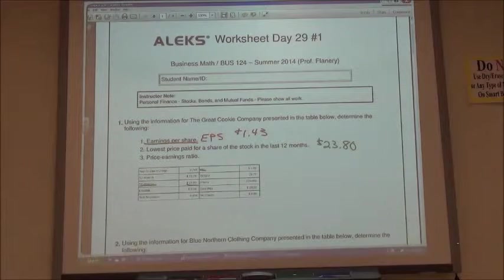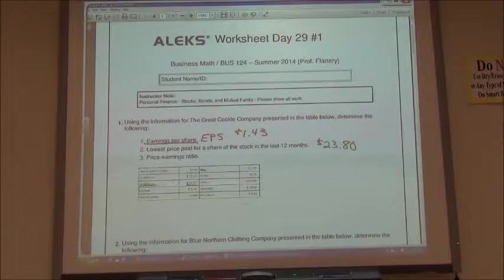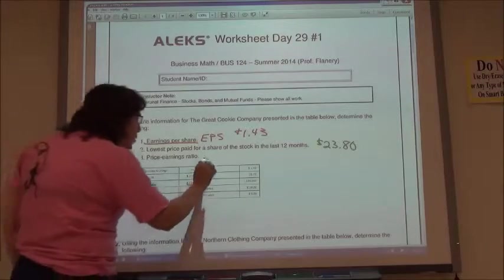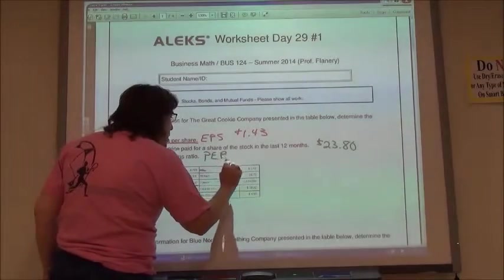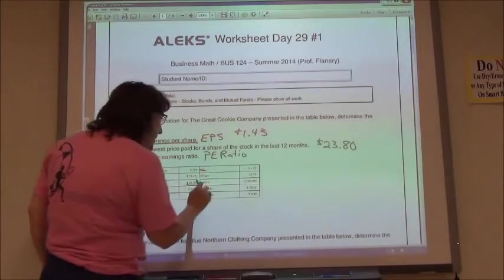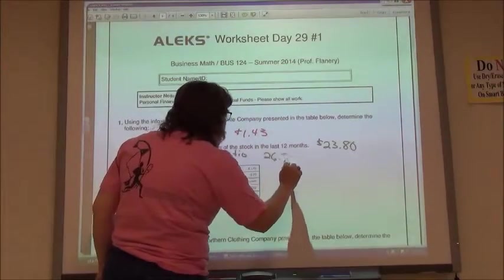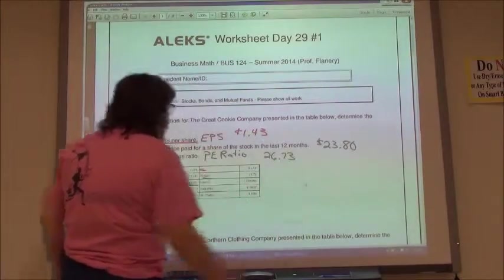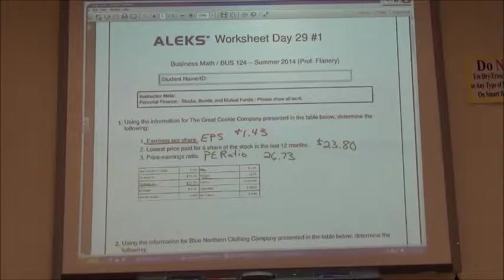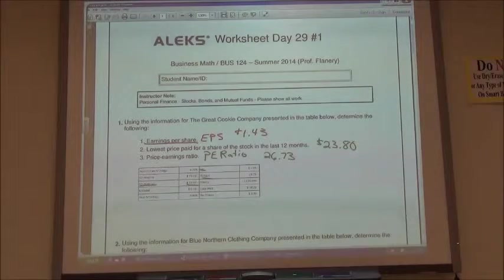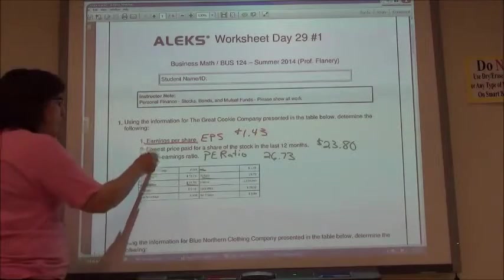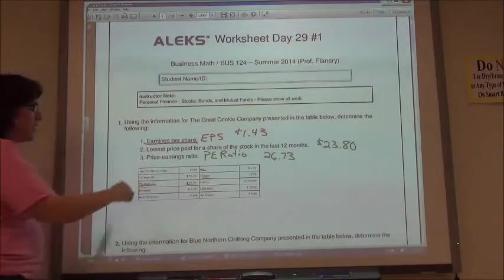The last one says Price to Earnings Ratio, and the Price to Earnings Ratio is the one that says PE Ratio. So the Price to Earnings Ratio is $26.73. Just picking the information out from the table.